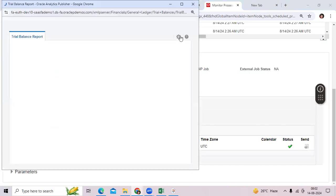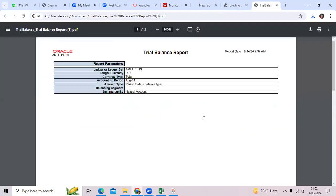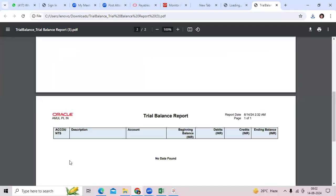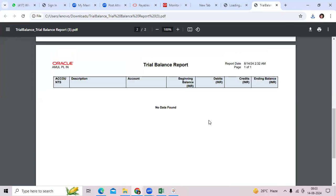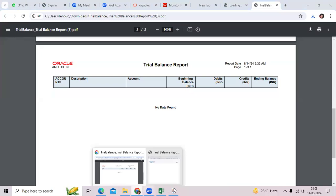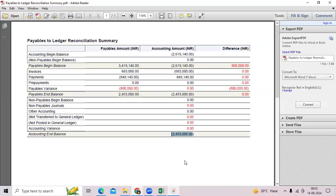The trial balance report will show the liability account, description, account, opening balance, present month debit amount, credit amount, and ending balance of the liability. The ending balance on this report should be equivalent to the payable ending balance — that is what you need to verify. If there is even a difference of one dollar, the client will not accept it. To complete the reconciliation, you need to fix all issues by month end.